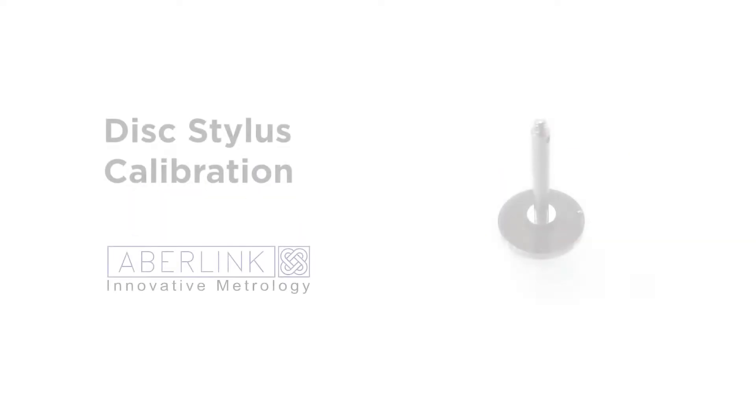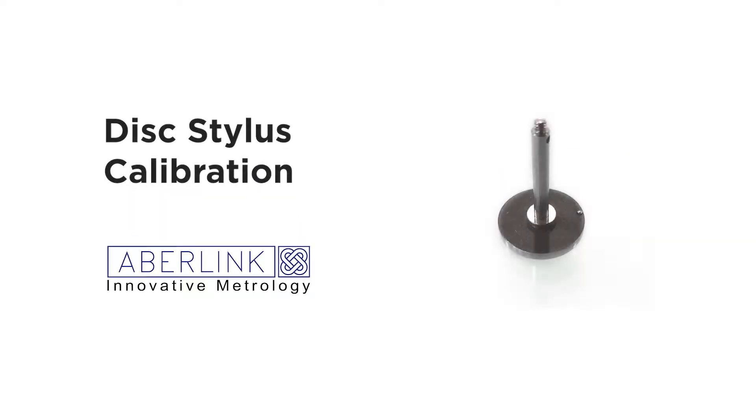Welcome to this tutorial. This will cover the calibration of a disc probe. You can see from the picture we have a disc.